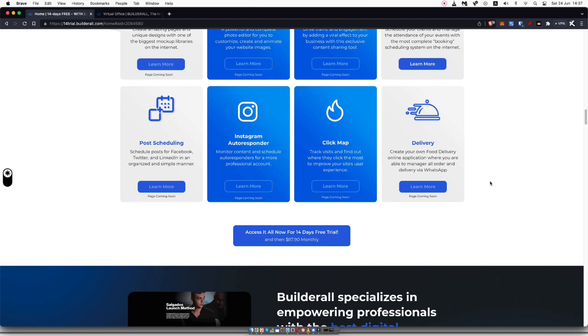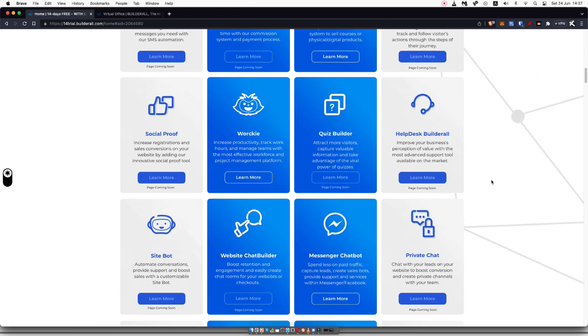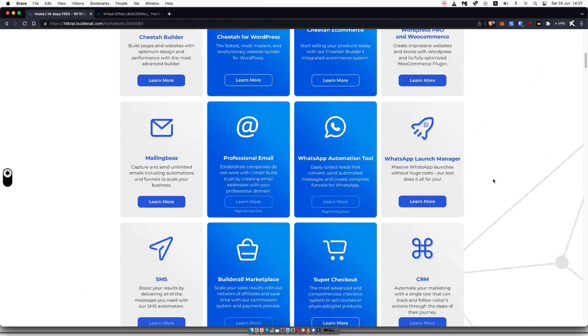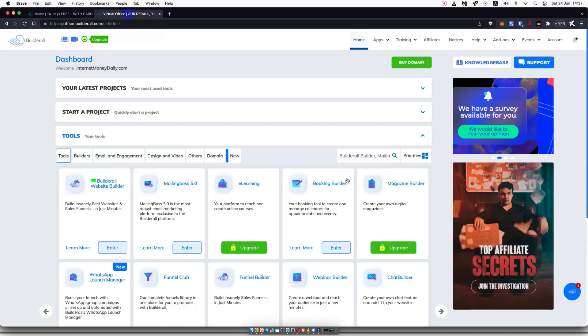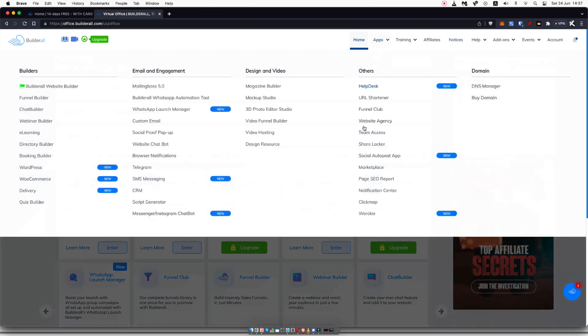They are constantly adding more tools and improving the tools that they have inside of Builderall. Once you've signed up for your free trial, you'll be taken over to your dashboard here where you can go ahead and look at all of the different apps that Builderall has.